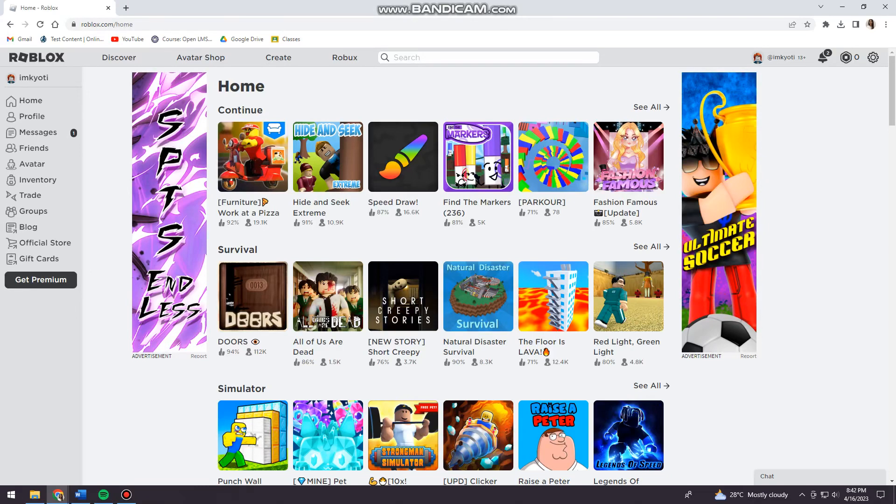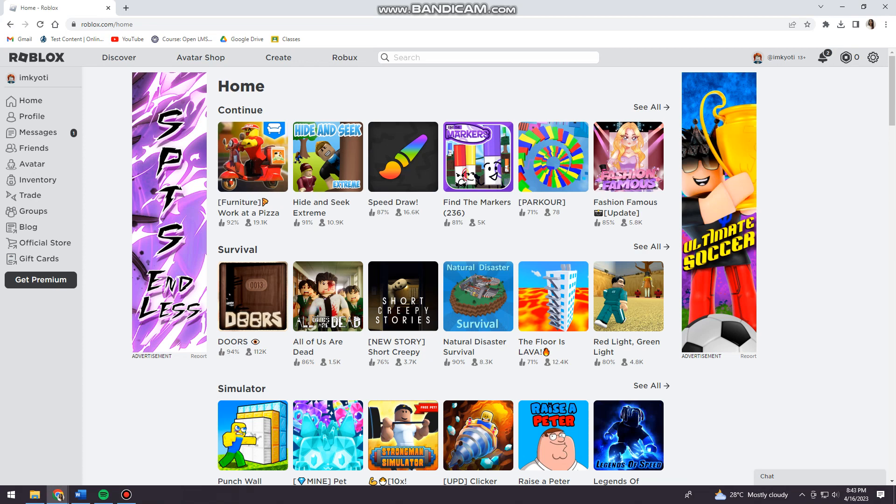Welcome, in this tutorial I'm going to show you how to make audio public on Roblox. If you want to know how I did it, just keep on watching. First of all, you want to open your browser and search for roblox.com.